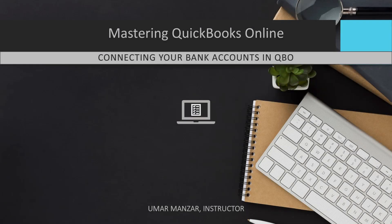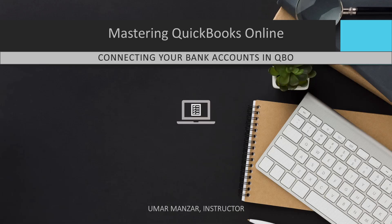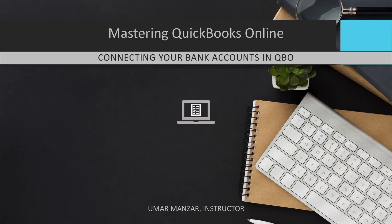Connecting your bank accounts in QBO is a crucial step in streamlining your business's financial management. By linking your bank and credit card accounts to QuickBooks, you can automatically import transactions, saving time and reducing the risk of manual data entry errors.